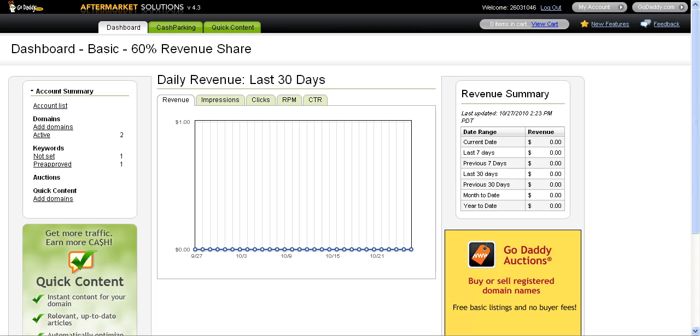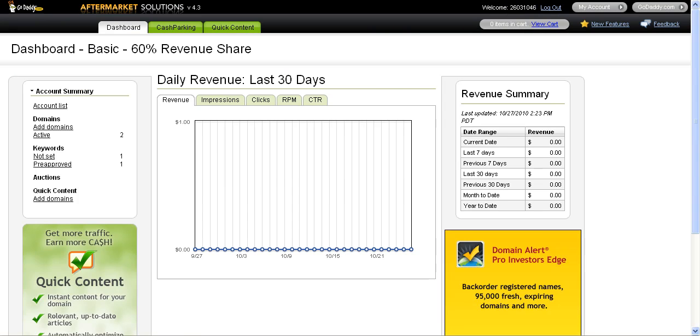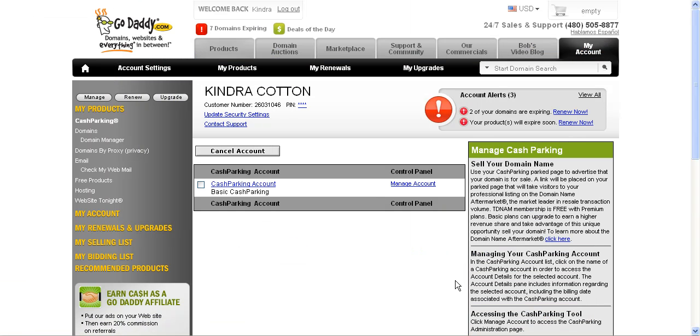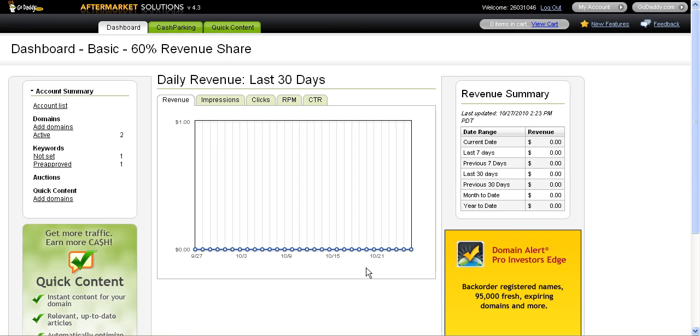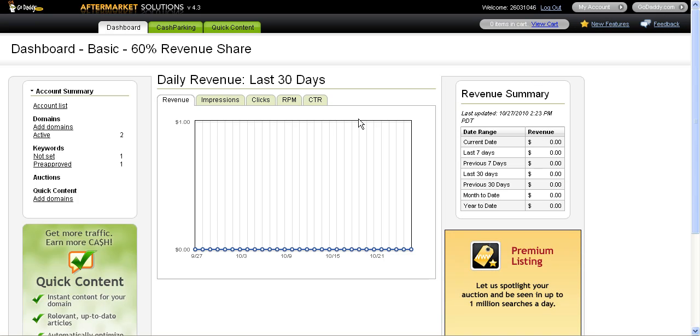What I've done is I've logged into my GoDaddy account. I went over here on the left-hand side, clicked cash parking, then click manage my domains and that opens me up into a new window that takes me into the cash parking dashboard.